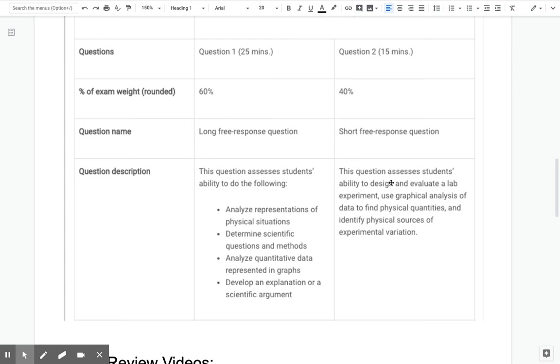So in our class, right, when we take these practice exams, we usually score, we always score. Every person in our class scores higher than a 33 out of 90. So with that being said, we can expect maybe that the overall curve will be a little bit on the lower side. So instead of a 65 being a 5, a 54 is a 5.